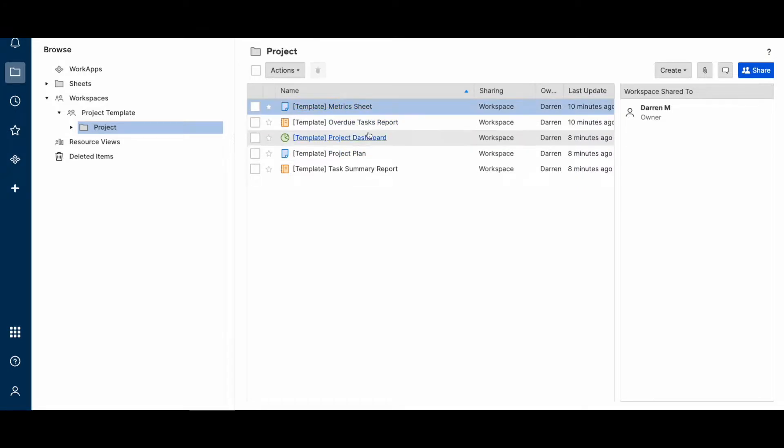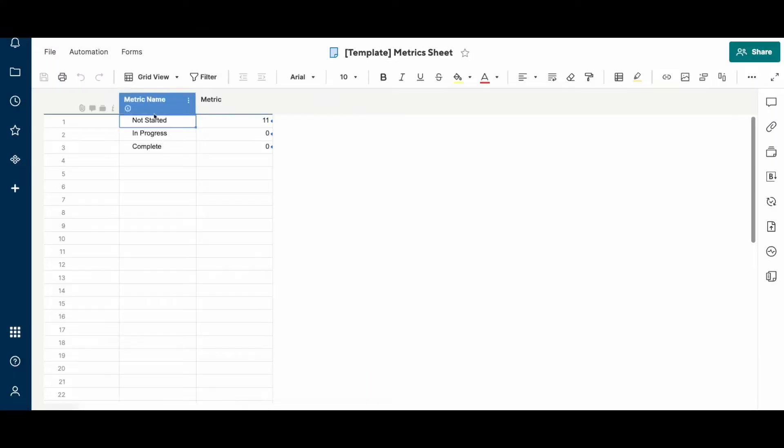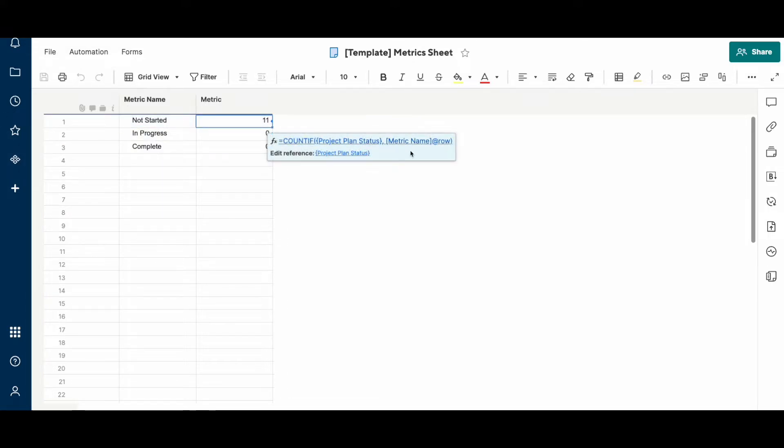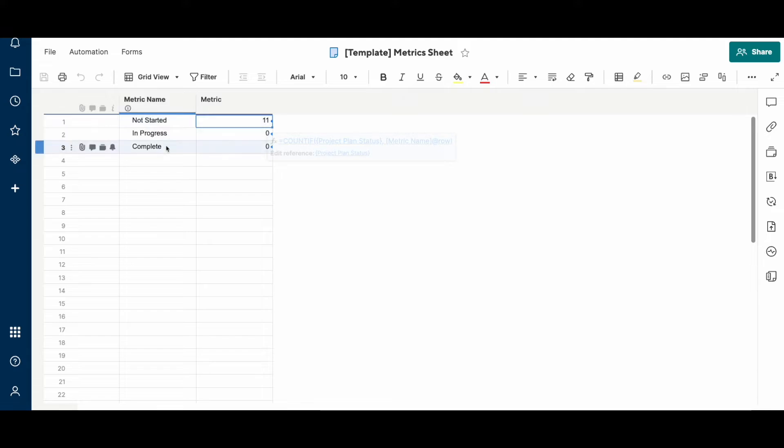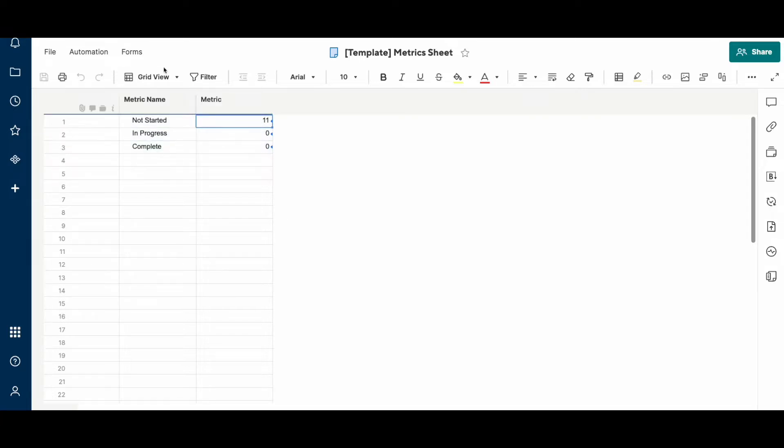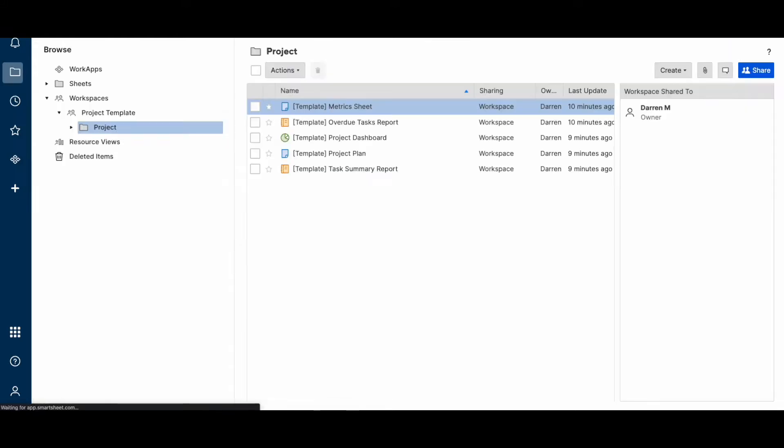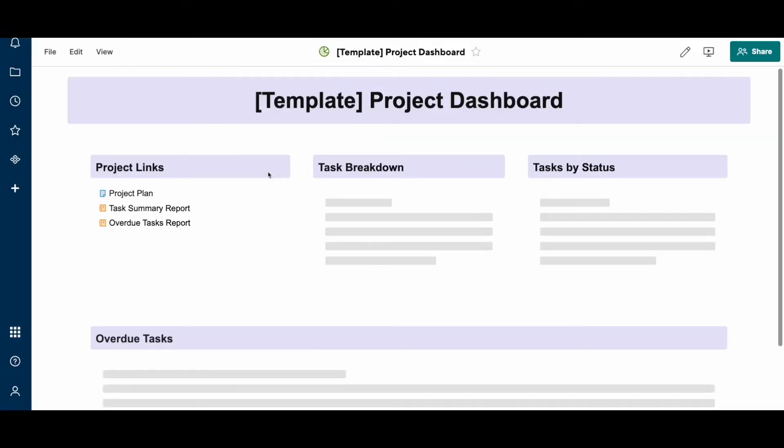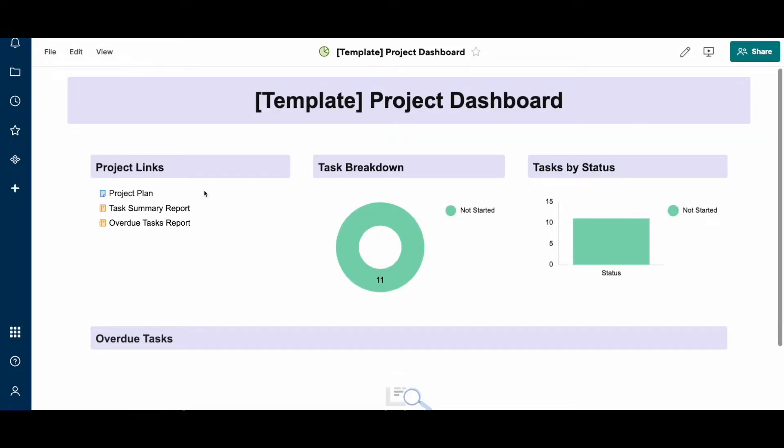What I'm going to show you is that, for example, this metric sheet is counting tasks in the project plan that meet this status. When we replicate this template, all these cross-sheet references will remain intact and be applicable to your new project. And the same with the dashboard - these widgets and these links will actually point to the new project.